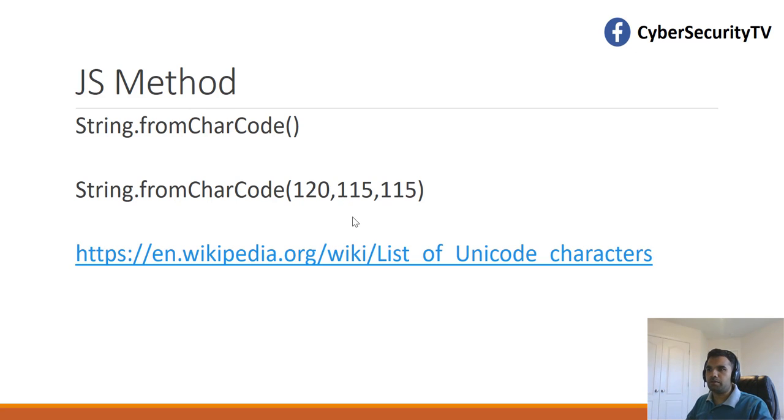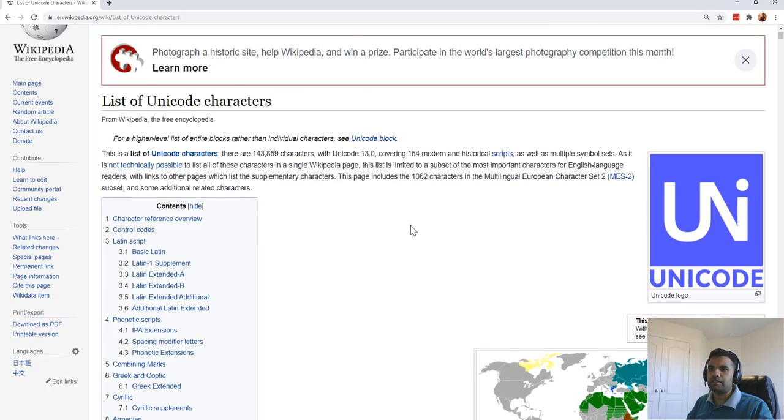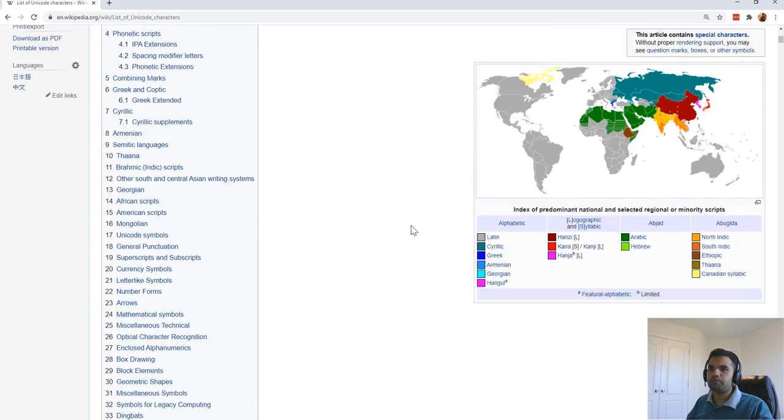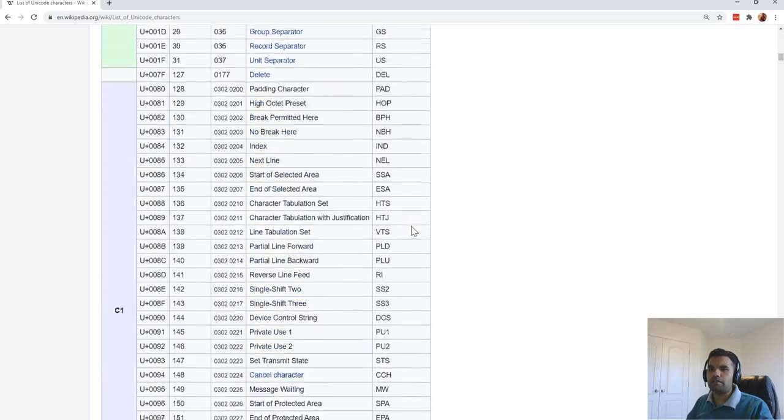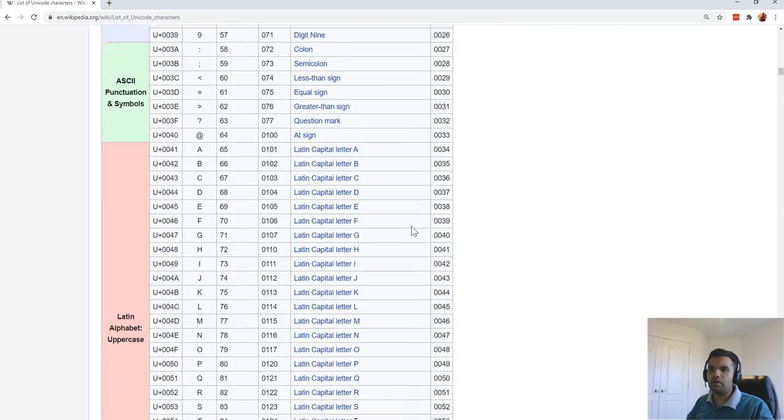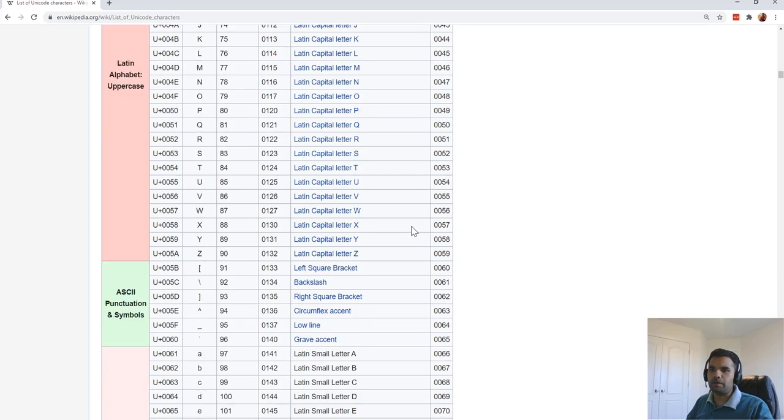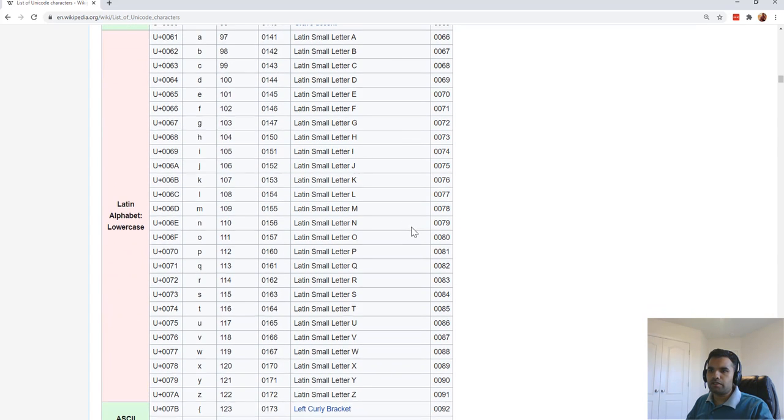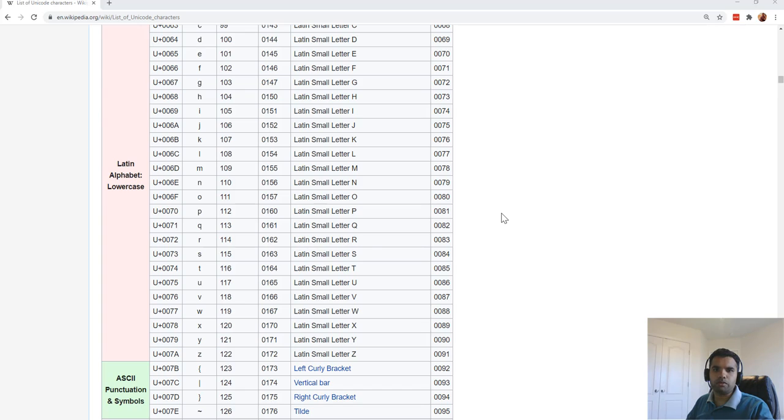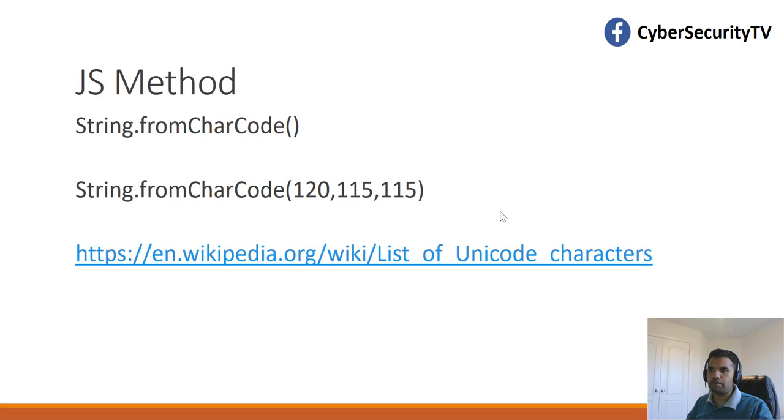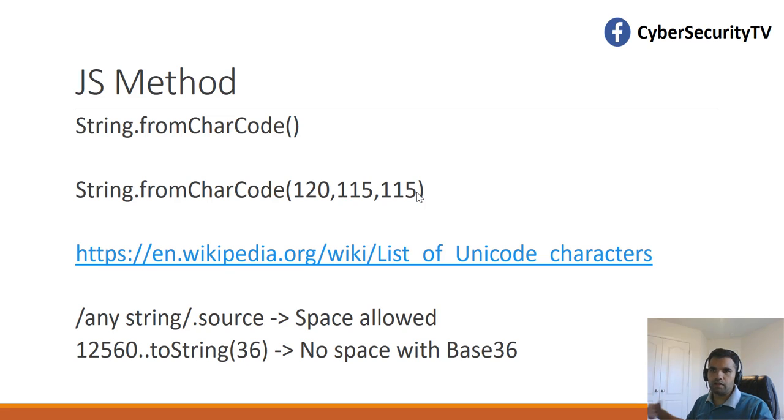To find that, if you go to the Wikipedia on this link, let's go there and find out. Here, as we can see, let's scroll down, we are interested in the lowercase, or uppercase, doesn't matter, but in this instance, I use the lowercase. The X represents 120, and S represents 115. That's what I've done, I put 120, 115, so you can use this kind of JS method to also inject your payload.